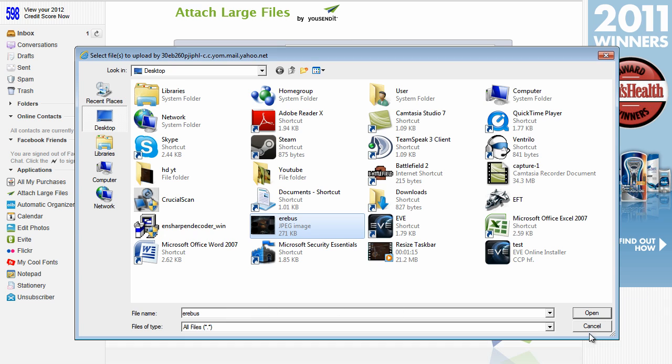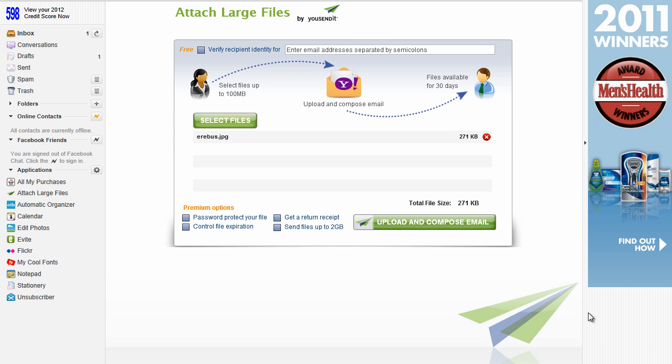In this case, I'm just going to send an image to show you how it works. A 100 megabyte video would take too long. Okay, go ahead and click on open. And once you've done that, the file should appear under select files.